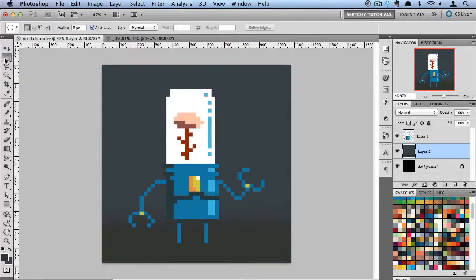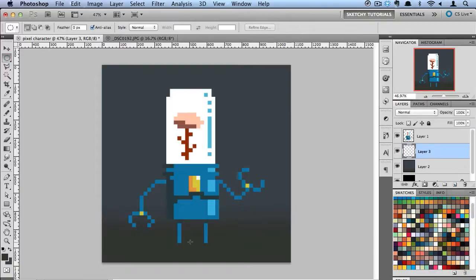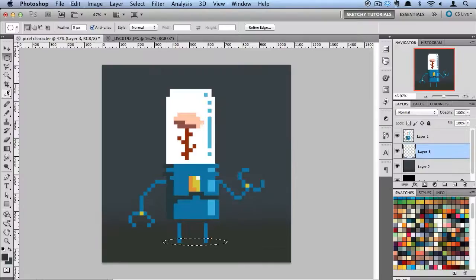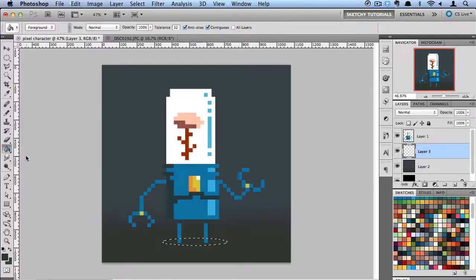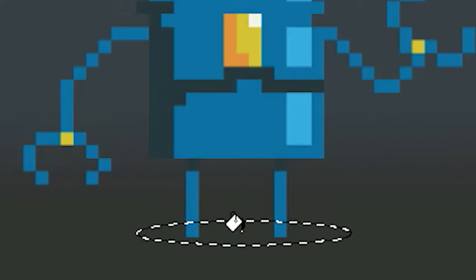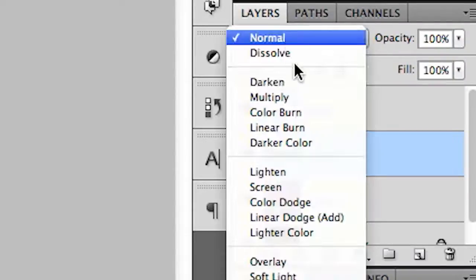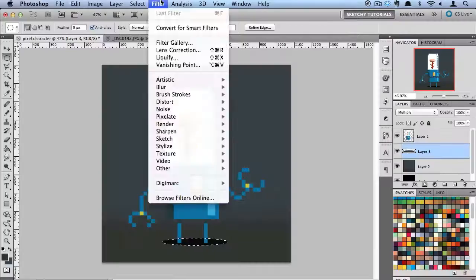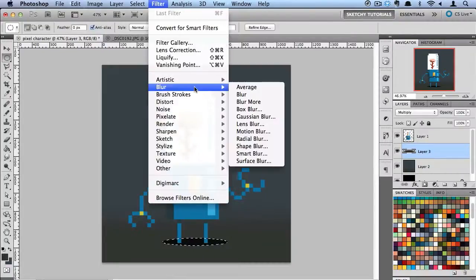Then I'm going to create a new layer. Let's make a shadow for him. I'm going to switch that to Multiply, and then I'm going to do Blur.